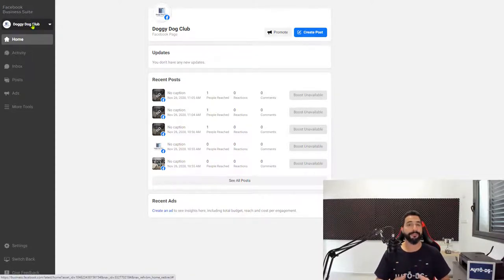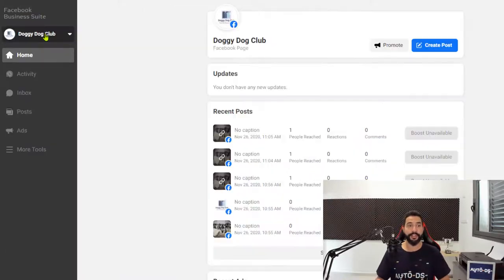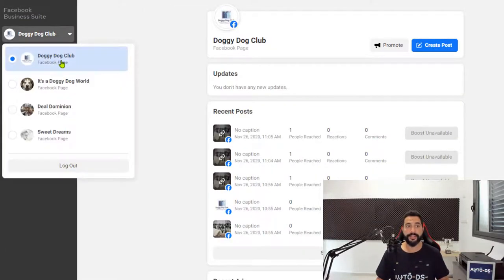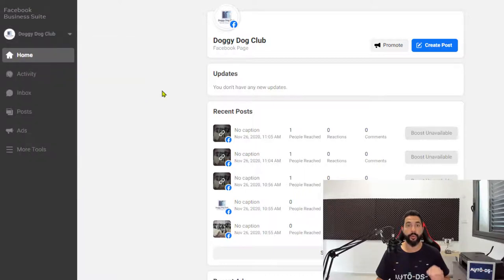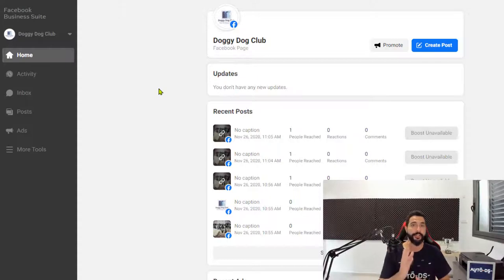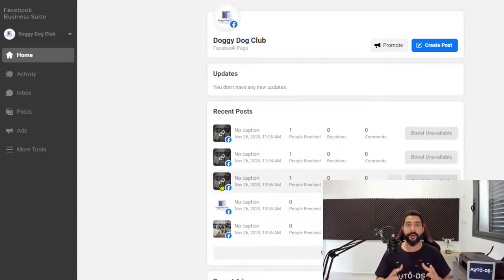If you have more Facebook pages under your Facebook account, you're just going to have to click on the arrow over here and select the correct page which we will want to run our ads on. So I'm going to create an ad on Doggy Dog Club, just as you're going to create your ad on your page.